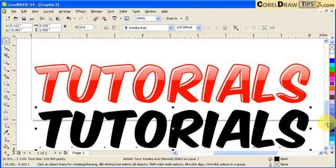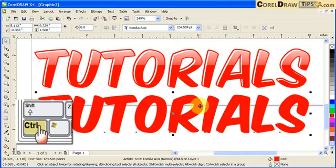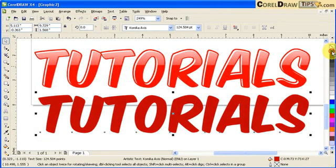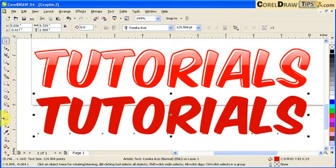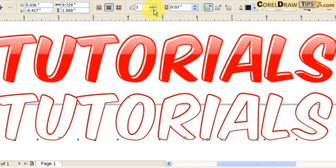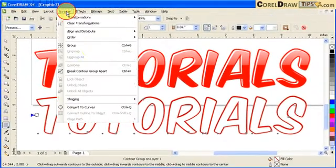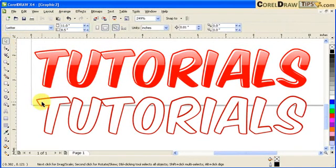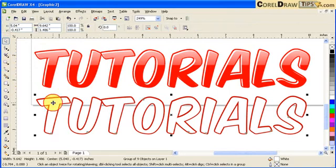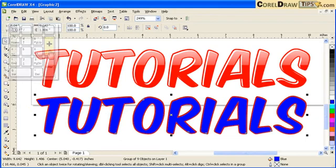Make it the same size. I'll make it red — a darker red. To get a darker shade, click on it, hold Ctrl, and click on black — that gives you a darker shade of red. Now go to the contour tool: one step, going inside. Increase the distance a little. Next, go to Arrange, Break Contour Apart — now those are two separate objects, the contour and the original text.